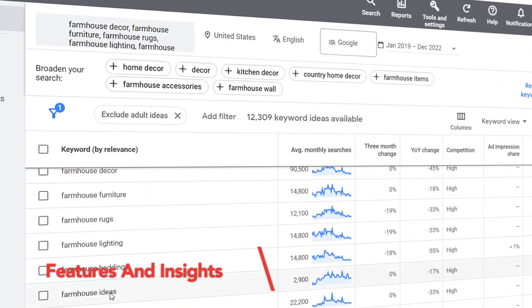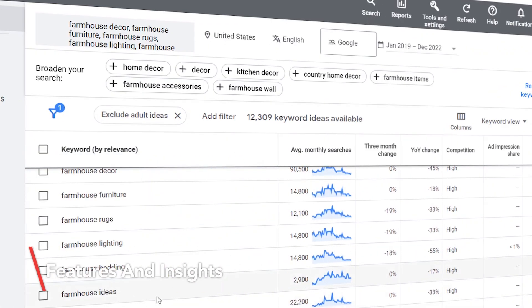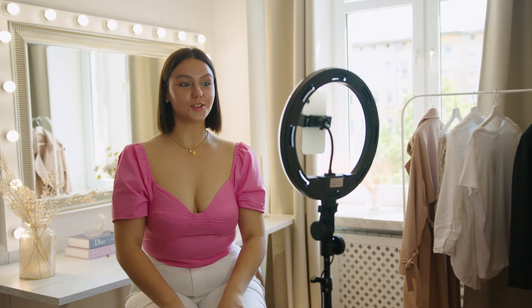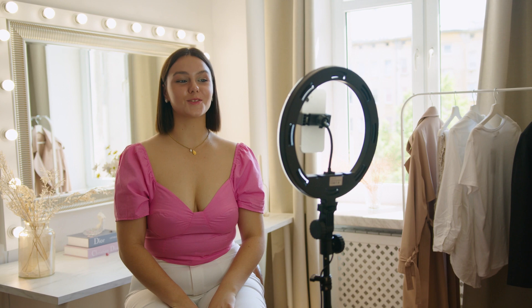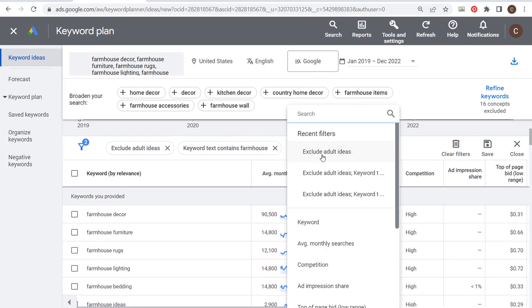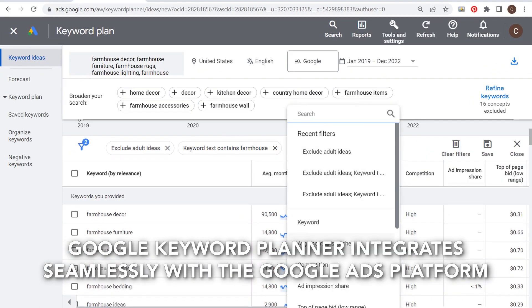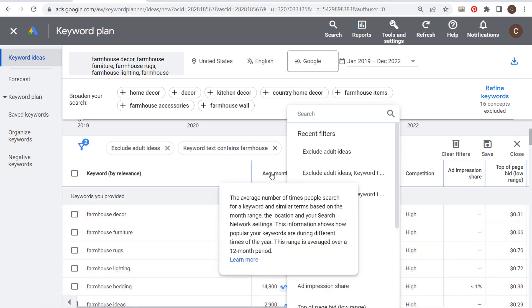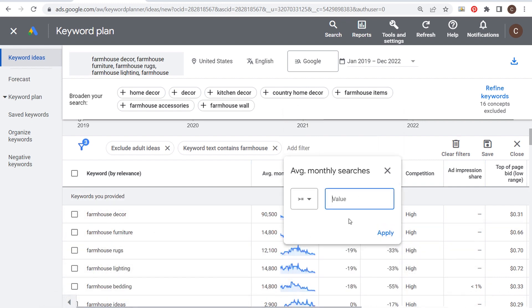Let's explore the features and insights provided by Google Keyword Planner in depth. It excels at providing comprehensive keyword data tailored for Google Ad campaigns. Advertisers can access insights such as average monthly searches, competition level, and suggested bid prices, enabling them to make data-driven decisions when selecting keywords for their ad groups. Additionally, Google Keyword Planner integrates seamlessly with the Google Ads platform, allowing advertisers to streamline their keyword research and campaign optimization process.